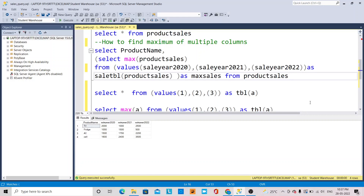Hi, this is Lakshmi. Today I am going to explain how to find the maximum of different multiple columns. For that I have a table called the product sales table, which has four columns: product name, sale year of 2020, 2021, and 2022.